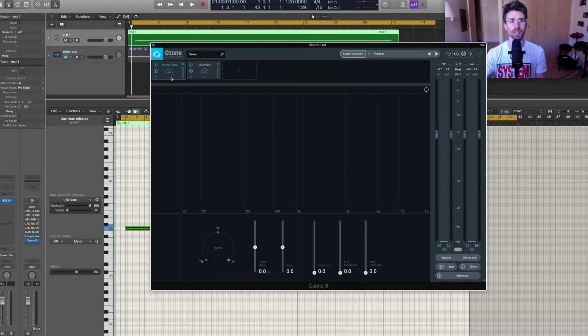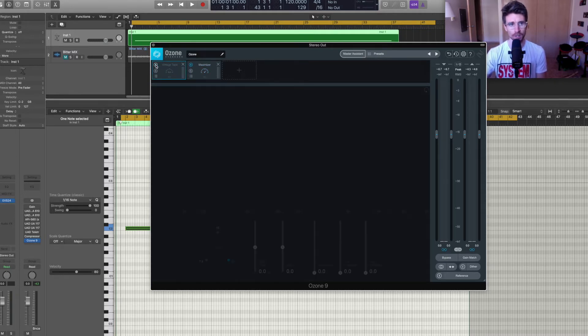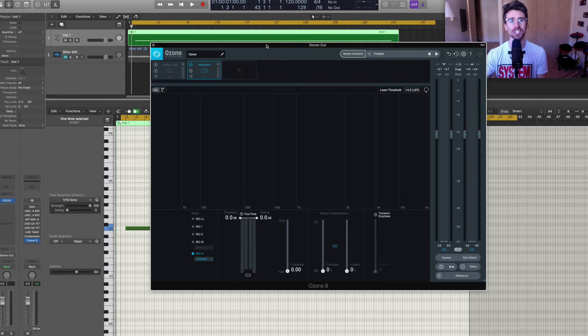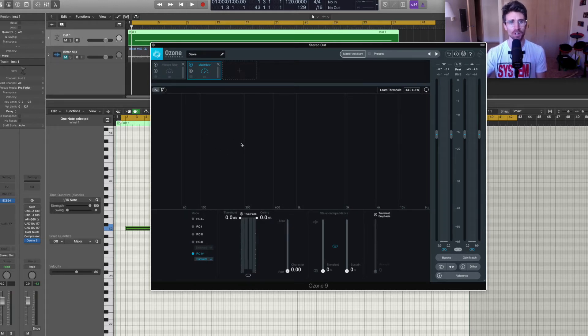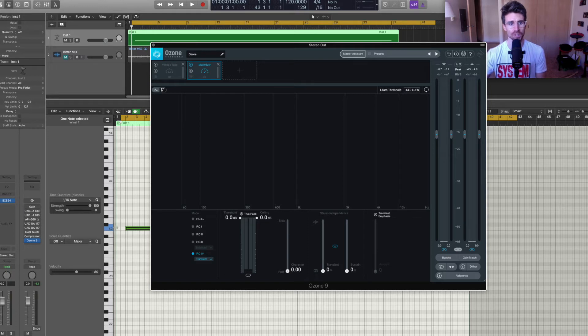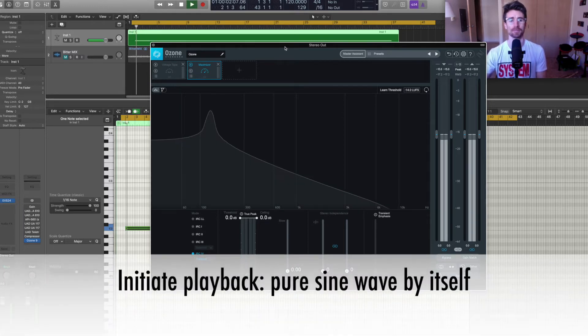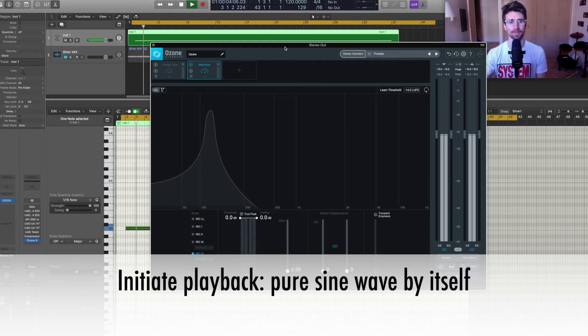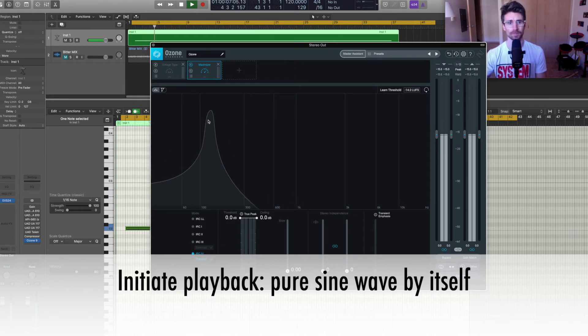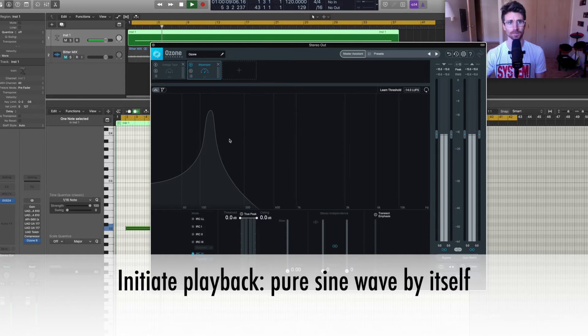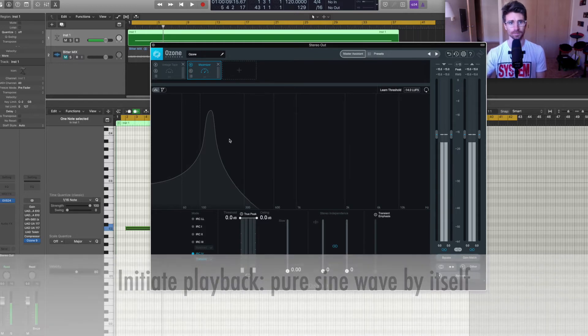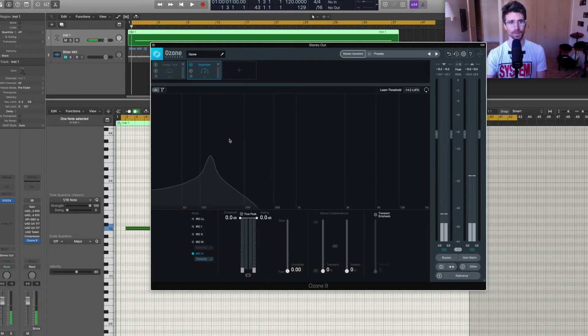Next, let's go over and disable the vintage tape to start. I'm going to initiate playback and we're just going to view and listen to the pure sine wave by itself on note C2.